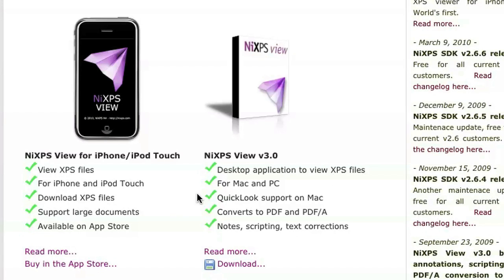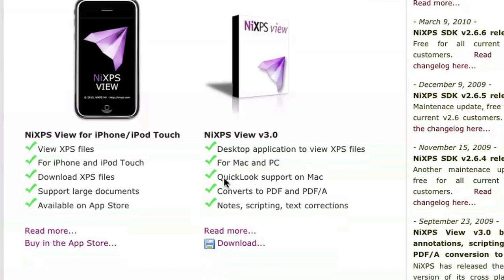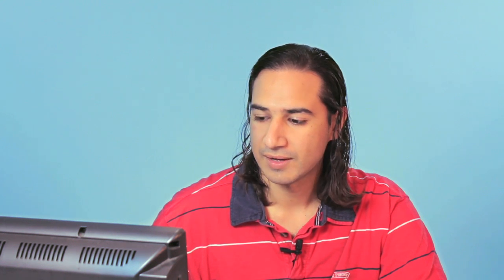Once you're there, on the right-hand side there's the option of downloading it for the Mac. Go ahead and click download and it'll give you the option of trying it or buying it. Just go ahead and try it and if you like it, buy it.